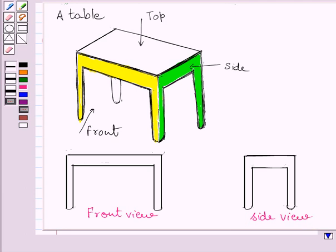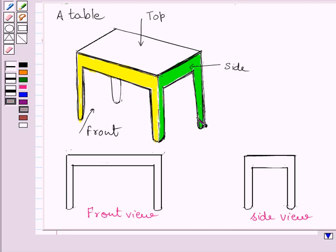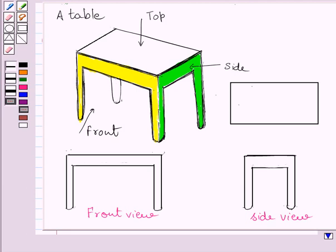Now, if you see this table from the top, then you are able to see this rectangle only. The legs of the table are not visible from the top. So, top view of the given table is a rectangle.